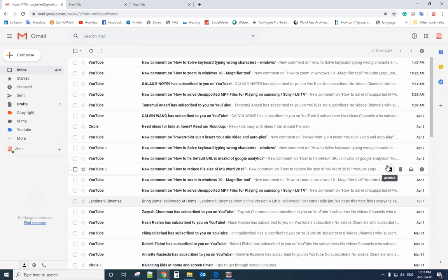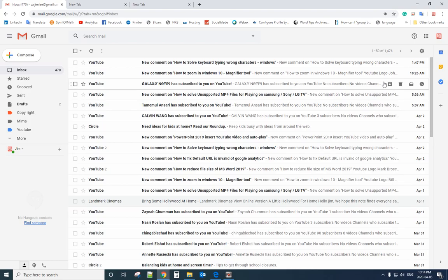Today I will show you how to automatically forward email from your Gmail account to another email. For example, you're receiving a bill from bell.com every month and you want to forward the email to your wife to let her pay the bill. I will show you how to do that.